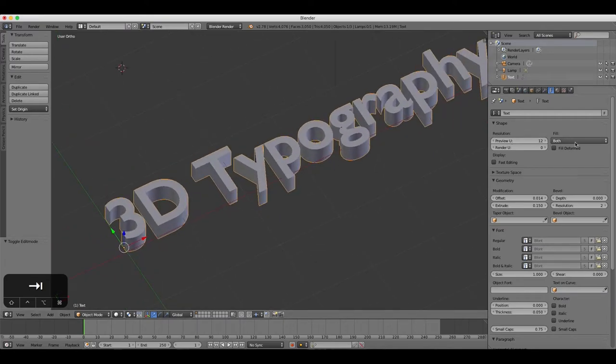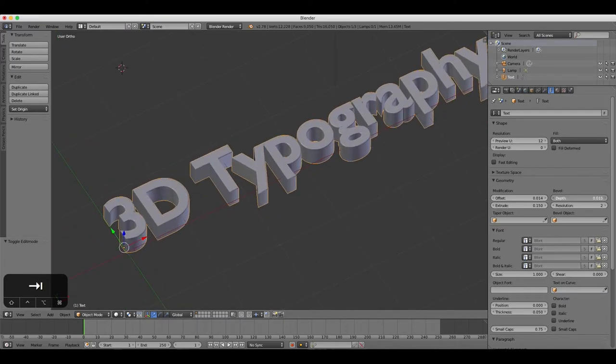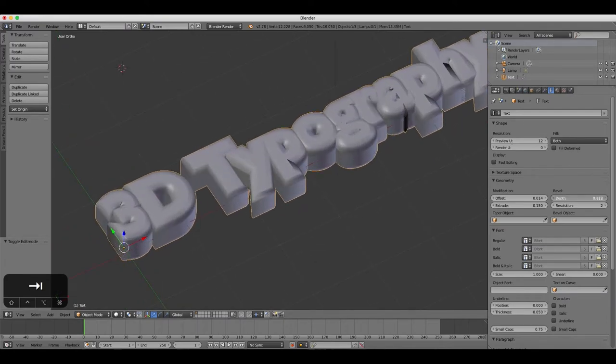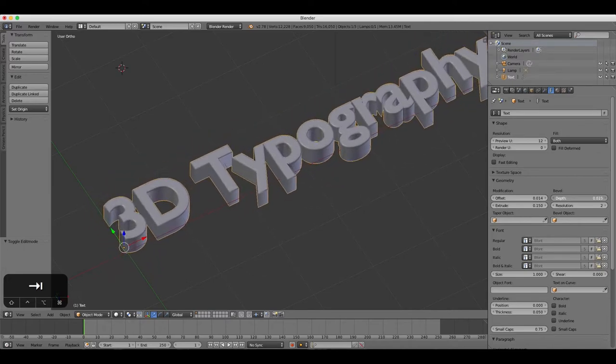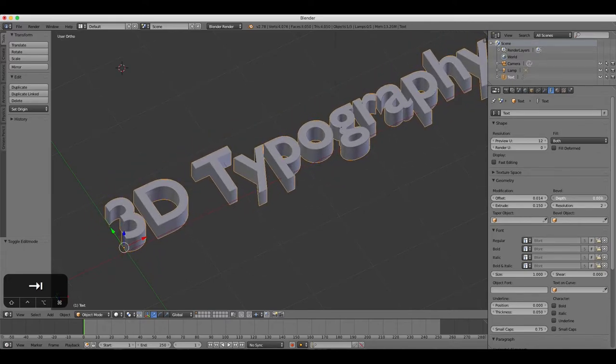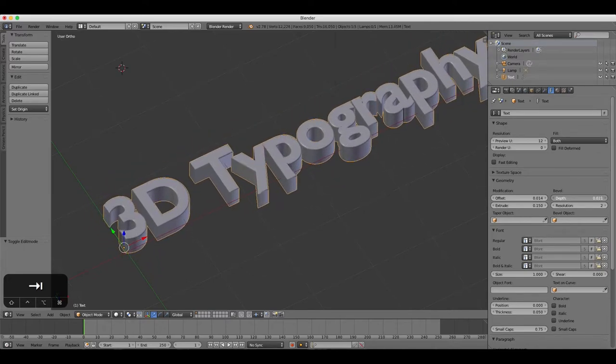Experiment with the Depth slider to make the text look chunkier, but be careful of letters overlapping on top of one another if you increase the Depth too much.